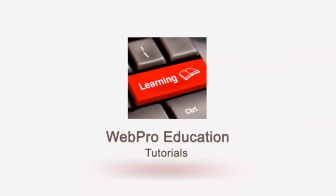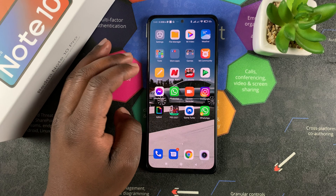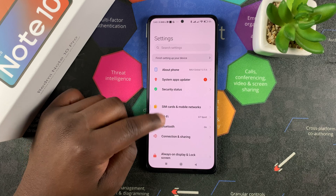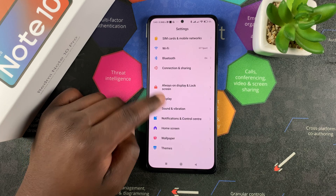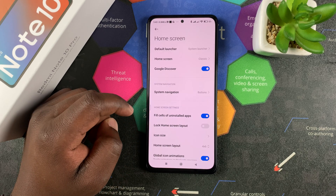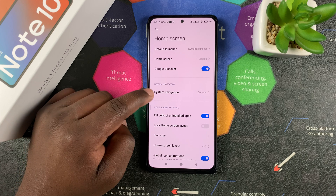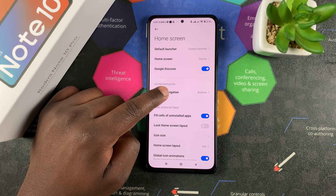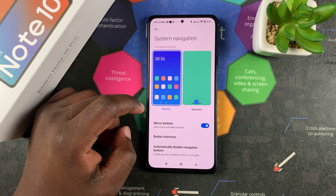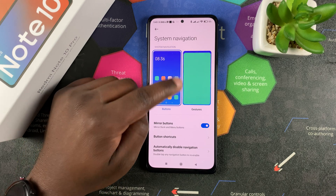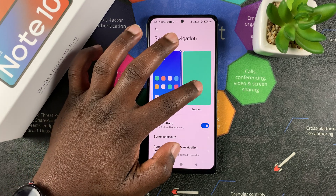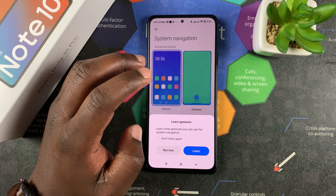To change this to gestures, go to Settings, then go to Home Screen and tap on it to open the Home Screen settings. Then tap on System Navigation.